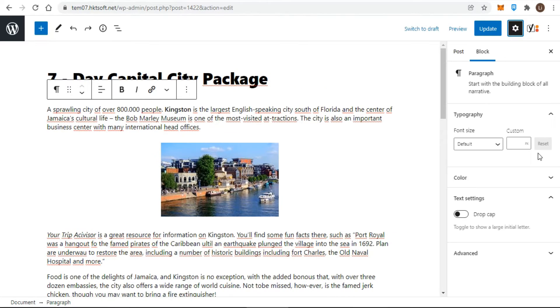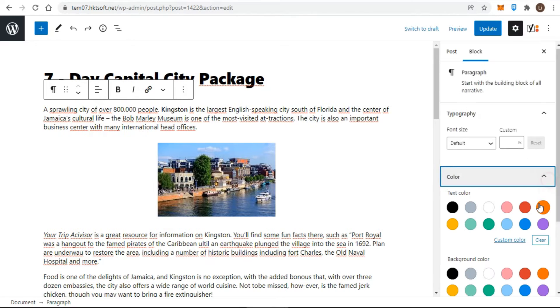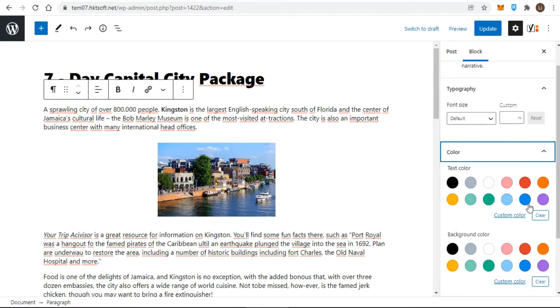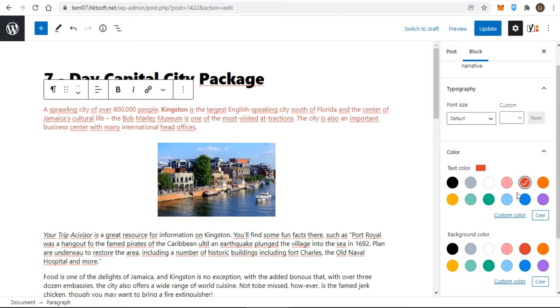You should always think about the background color behind the text. You want enough contrast with the background to keep the text readable. To change the text font color, first select a block, click the settings icon on the top right, then click on color settings. From here you can change text color along with the background color.